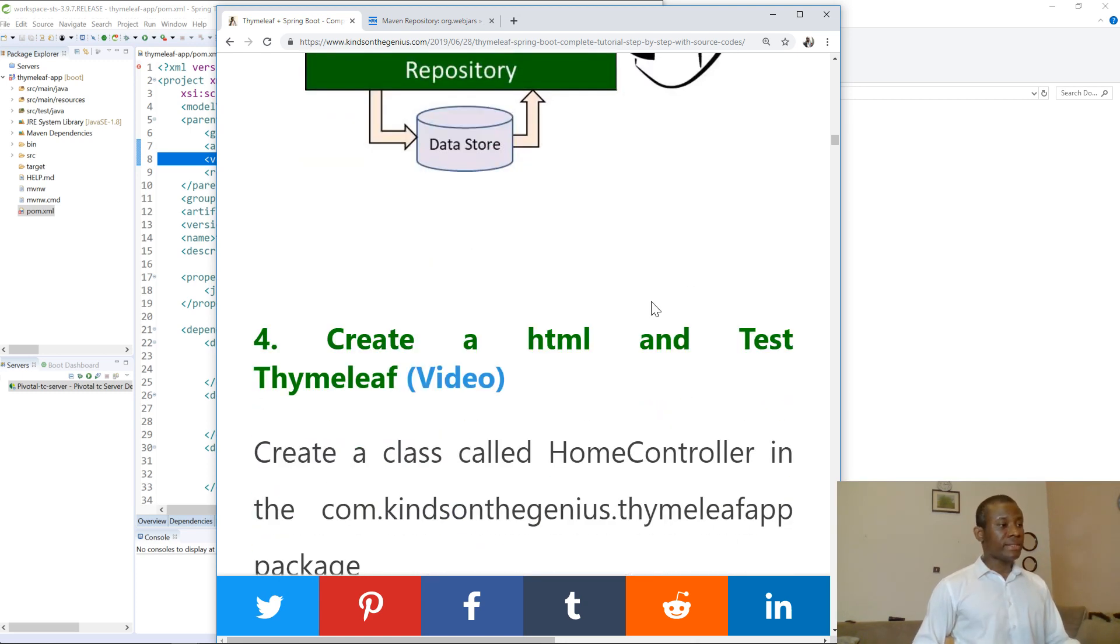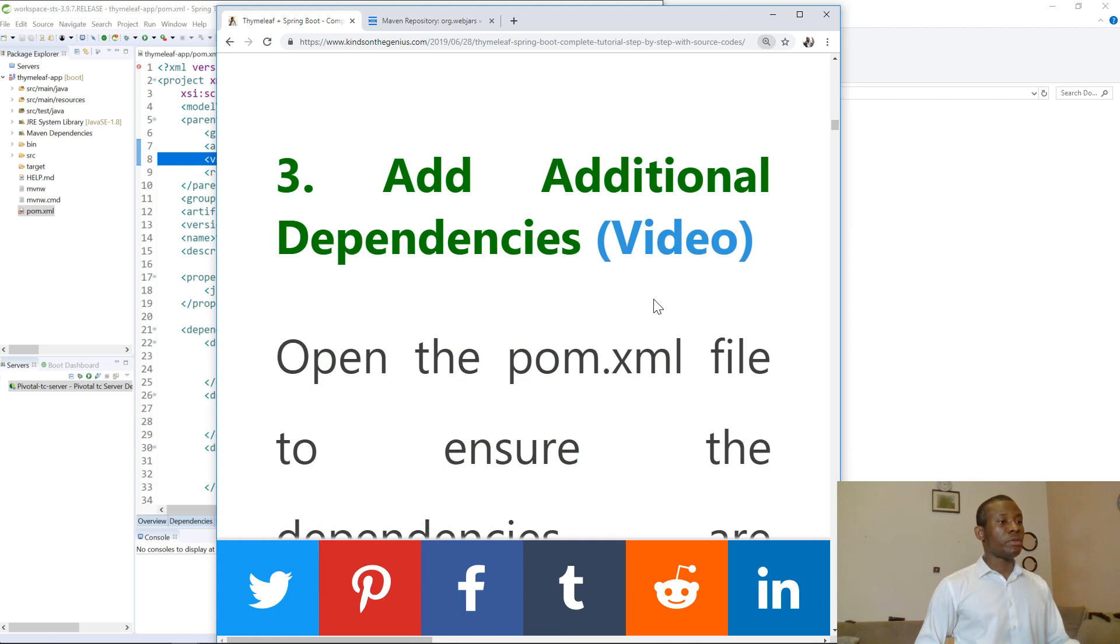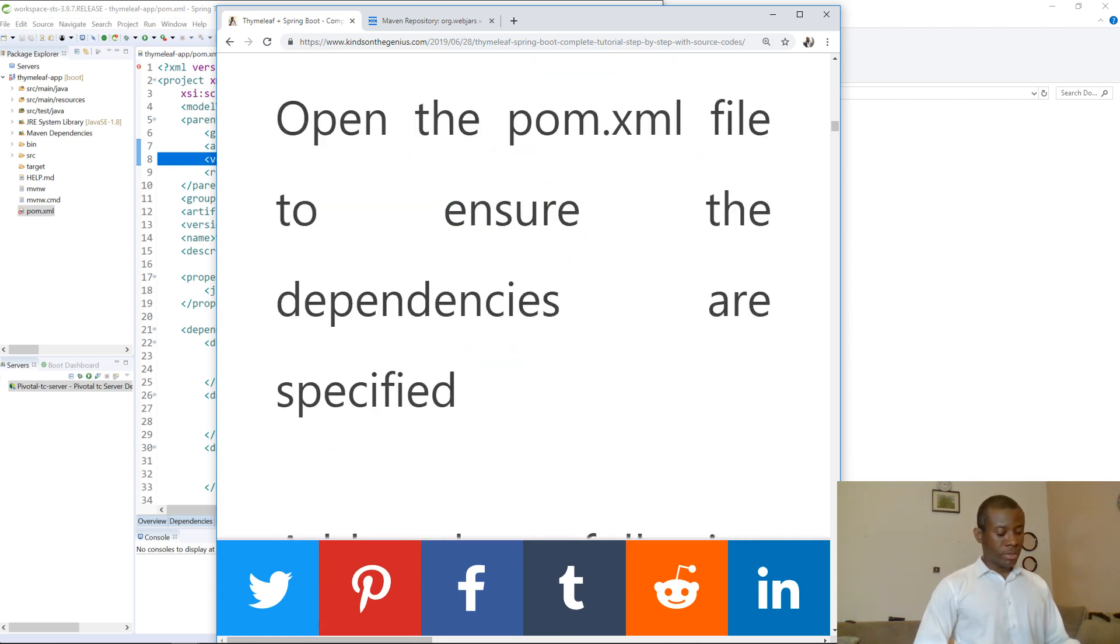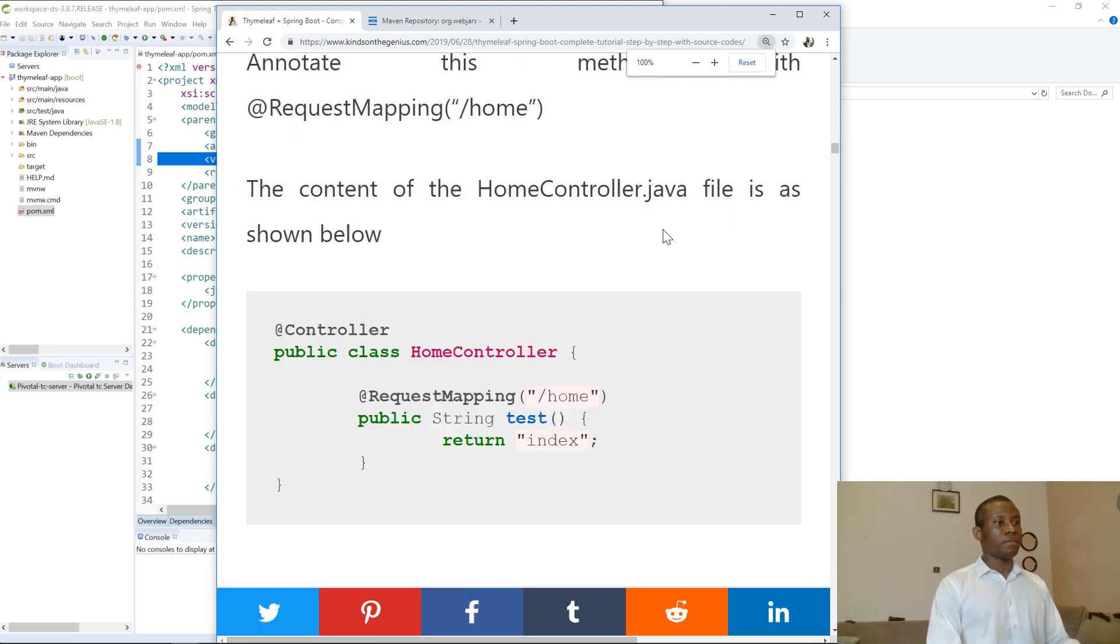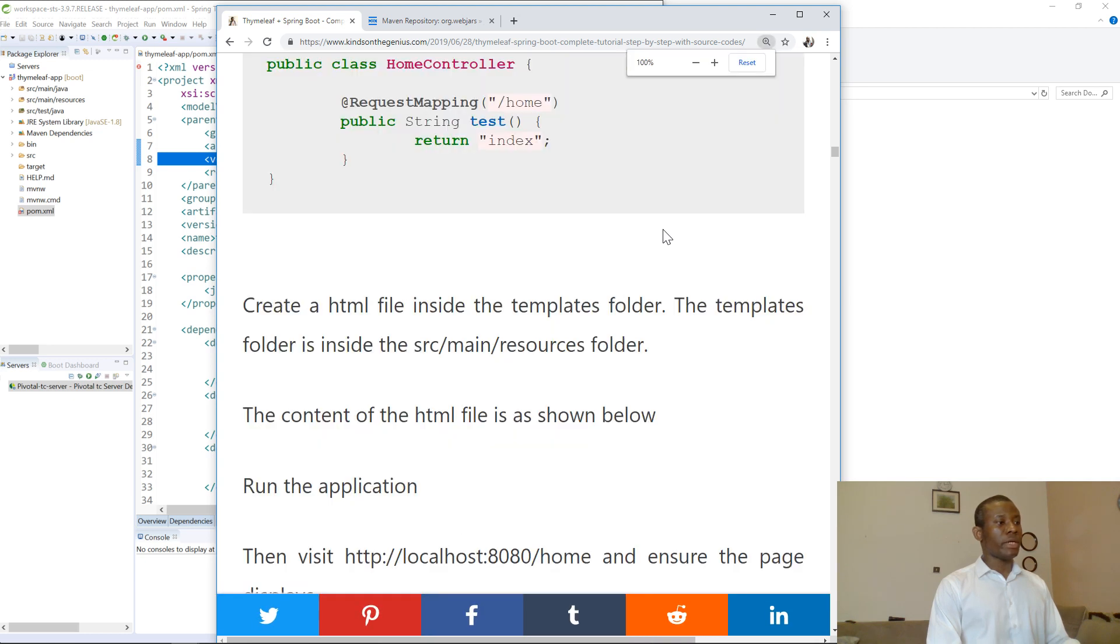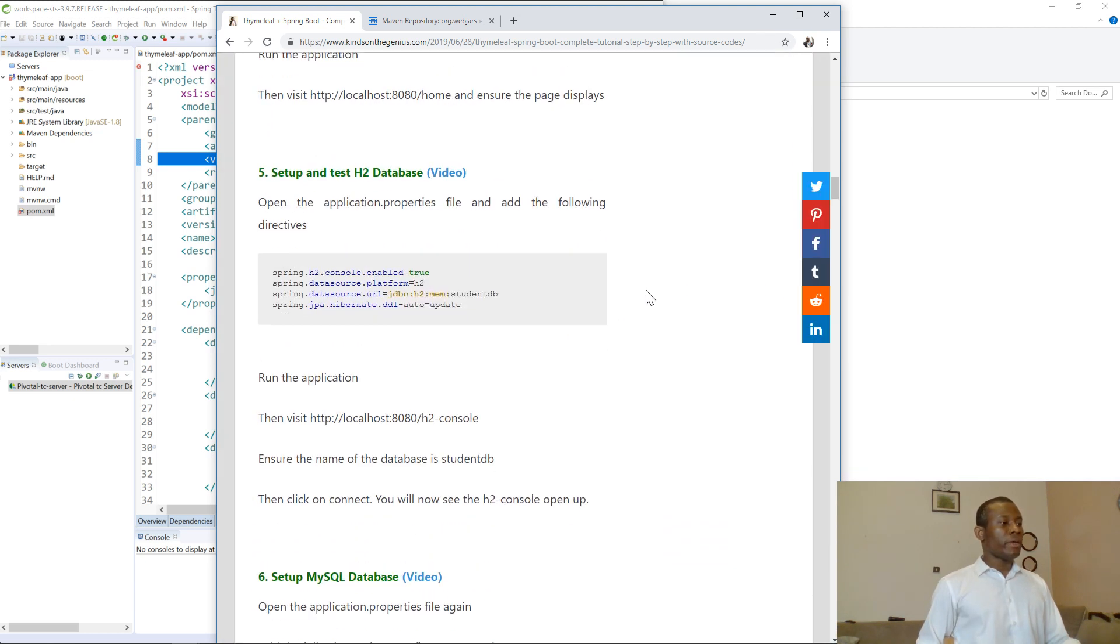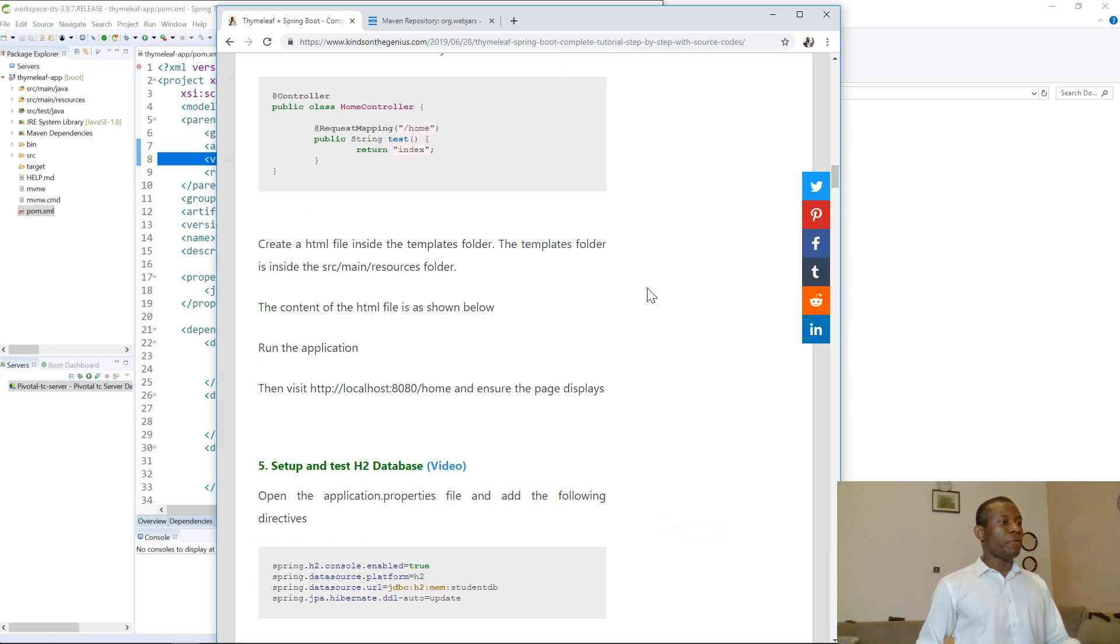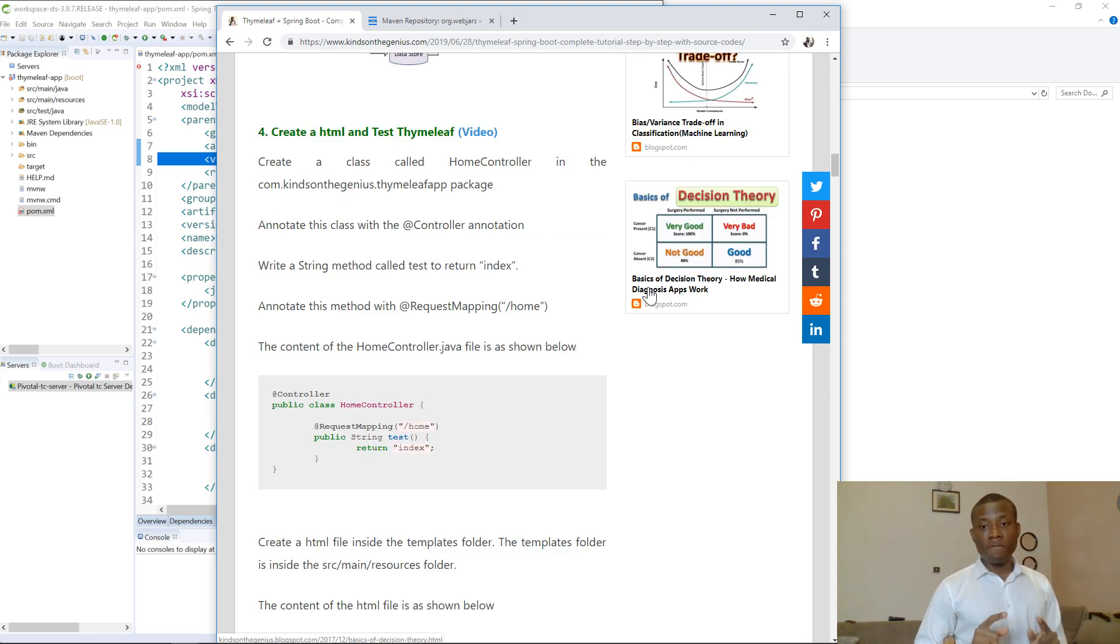In the next step, lesson four, we are going to create the HTML file and paste the Thymeleaf installation.